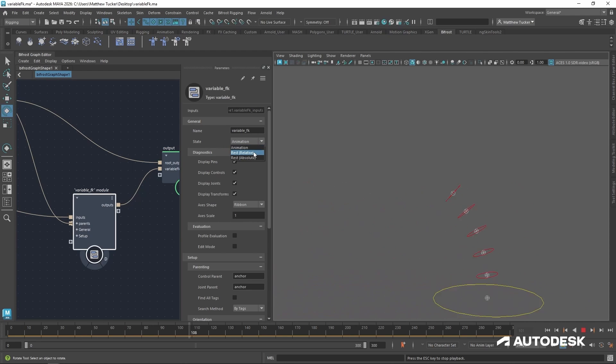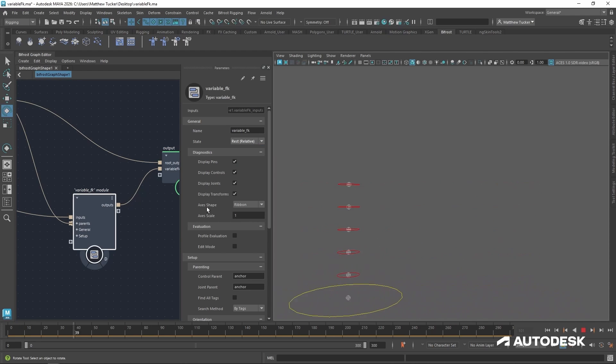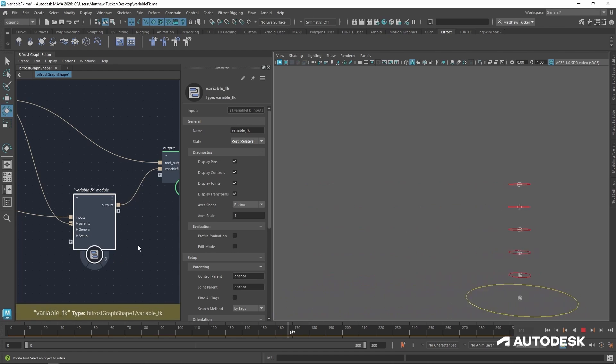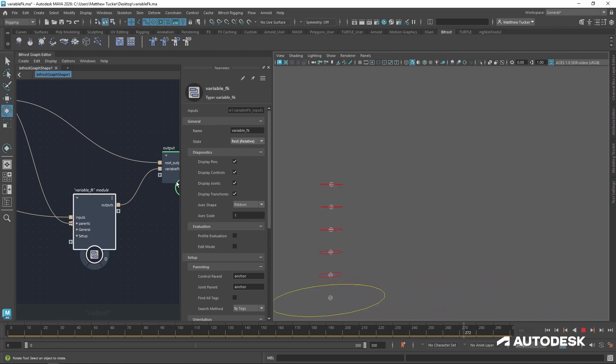But if I set it to rest relative, the transformations within the module itself will be disabled, but it will still inherit its parent's transformations.